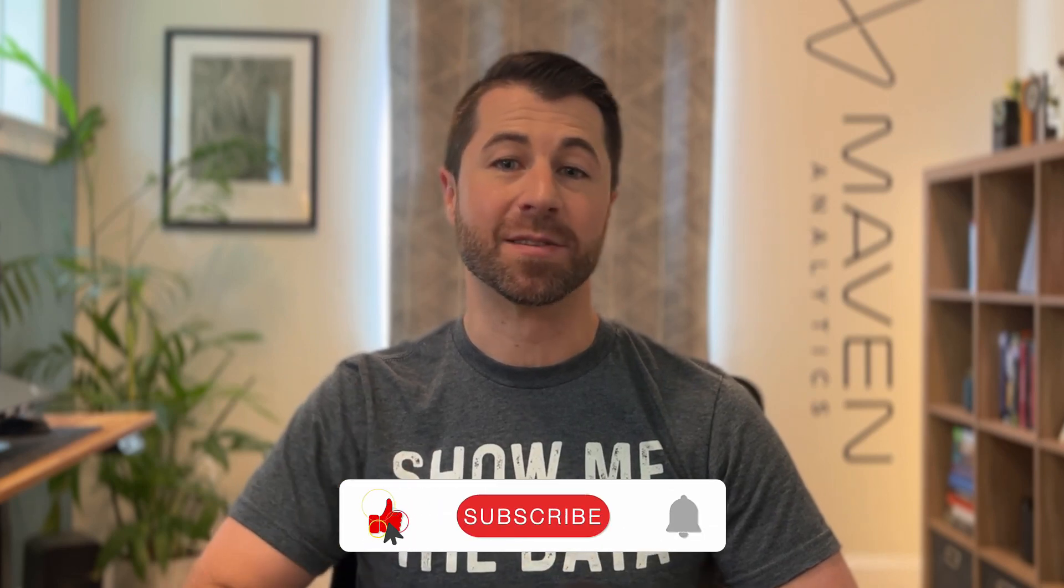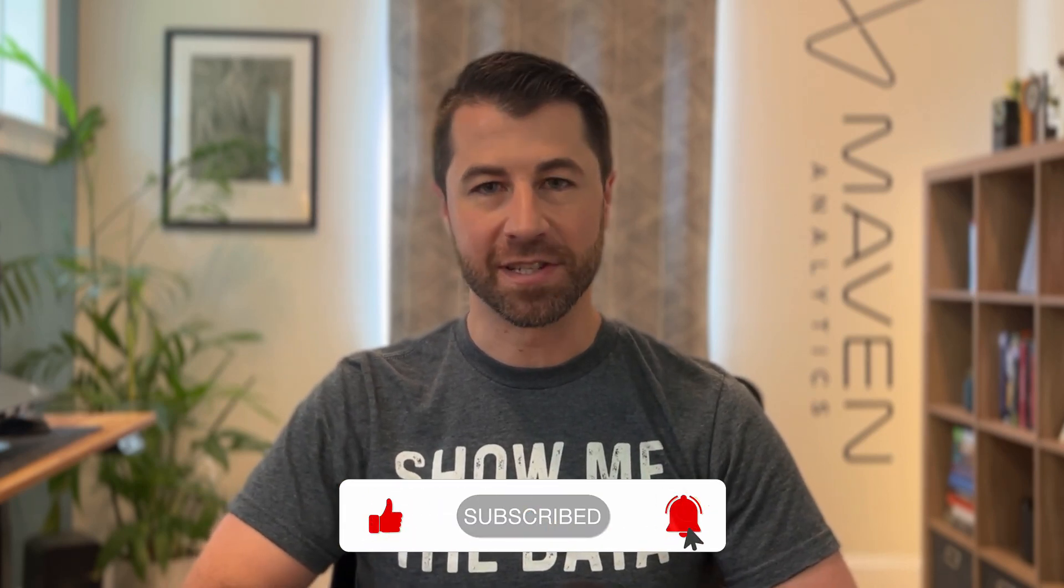Thank you so much for watching, and as always, make sure to like and subscribe for more data content just like this. I'll see you in the next one.